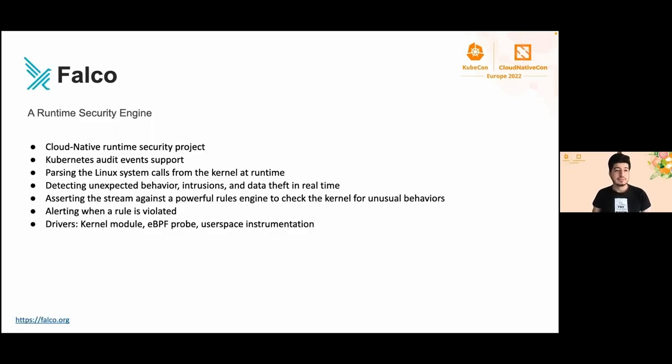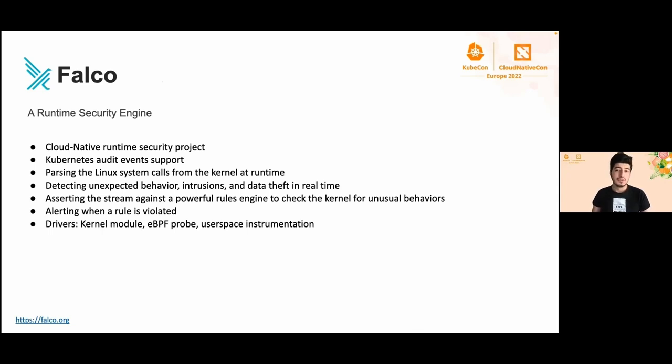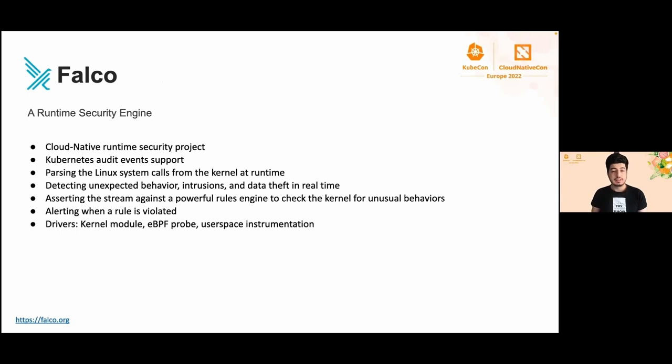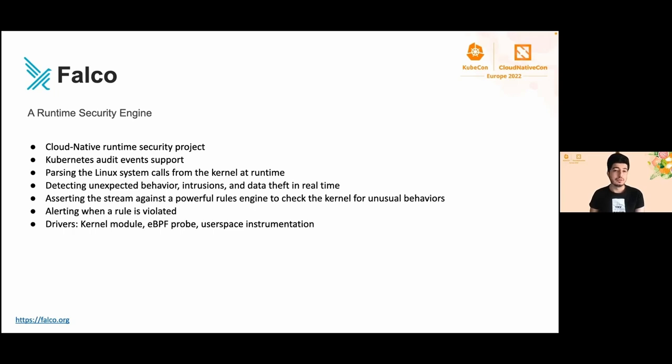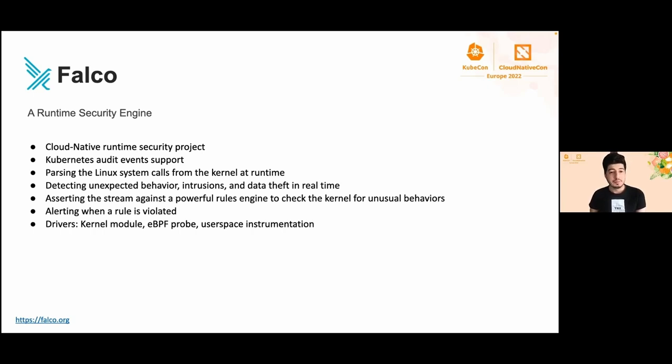Falco is a runtime security engine. It is an open source security tool for continuous risk and threat detection across Kubernetes, containers, and the cloud. Falco detects unexpected behavior, configuration changes, intrusions, and data theft in real time. Falco has support for Kubernetes audit and kernel events, and uses different methods to collect data: the kernel module and eBPF probe.